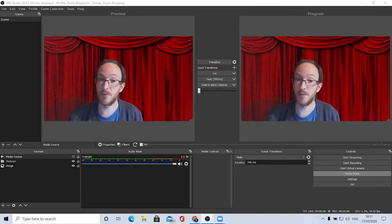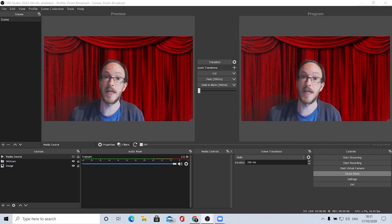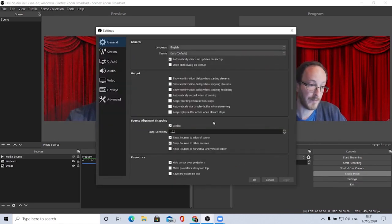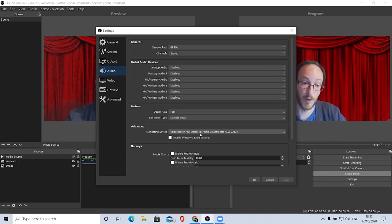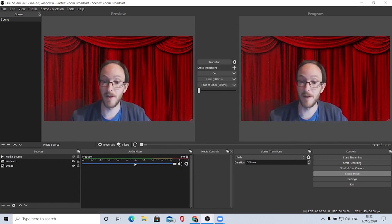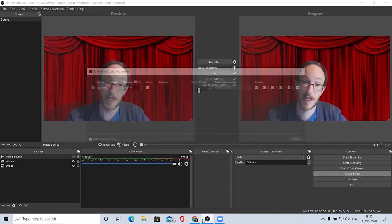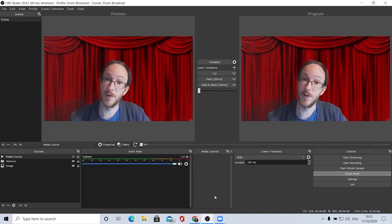Now we've got our basic webcam set up with a background. The next thing we need to do is route the audio from OBS into VoiceMeeter Banana. Go to settings, then audio settings, go down to monitoring device and set it to VoiceMeeter Aux Input — VB Audio VoiceMeeter Aux VAIO — then click apply. On your audio source, click the settings tool, go to advanced audio properties, select monitor and output, and that will push it through to VoiceMeeter Banana.